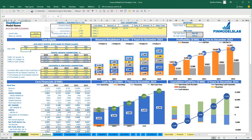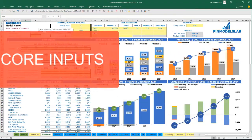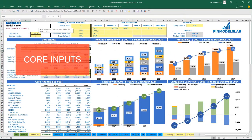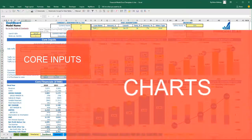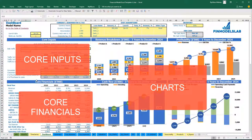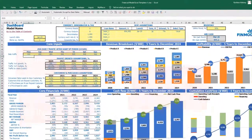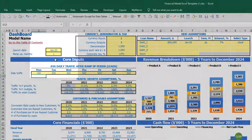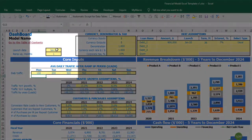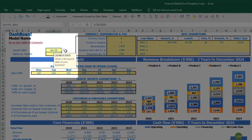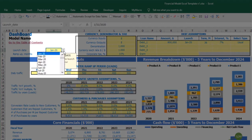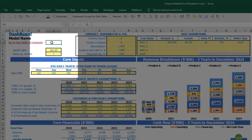On the dashboard tab, you can input the core inputs or drivers for your model. You can also see the core charts and core financials based on these assumptions. So let's start from launch date — this means the date when your business will launch. Let's pretend it will be April.